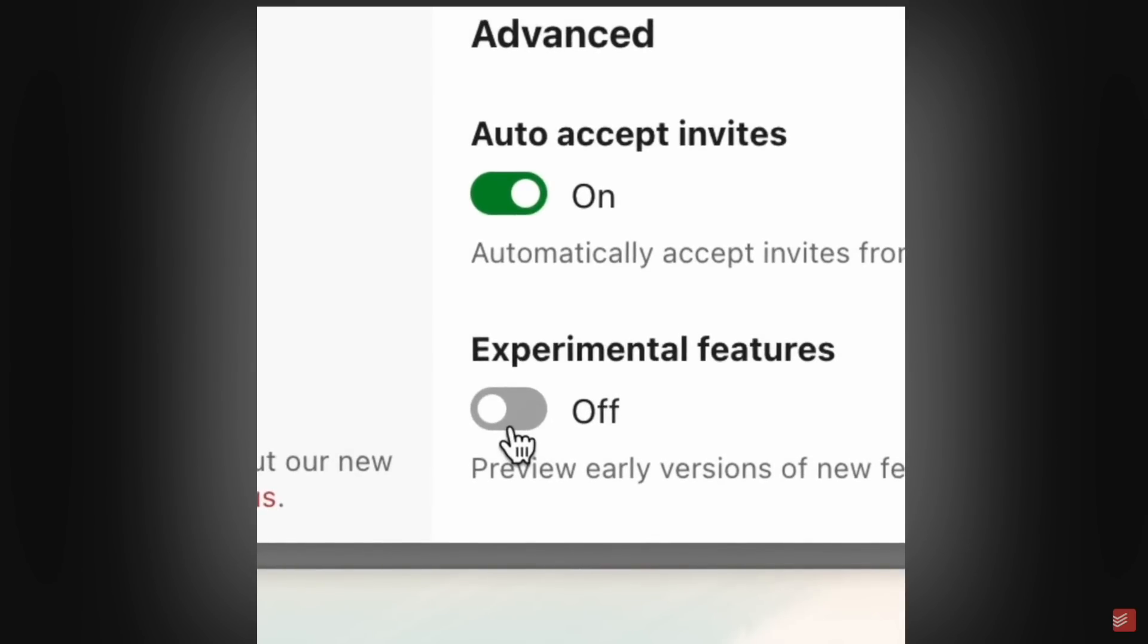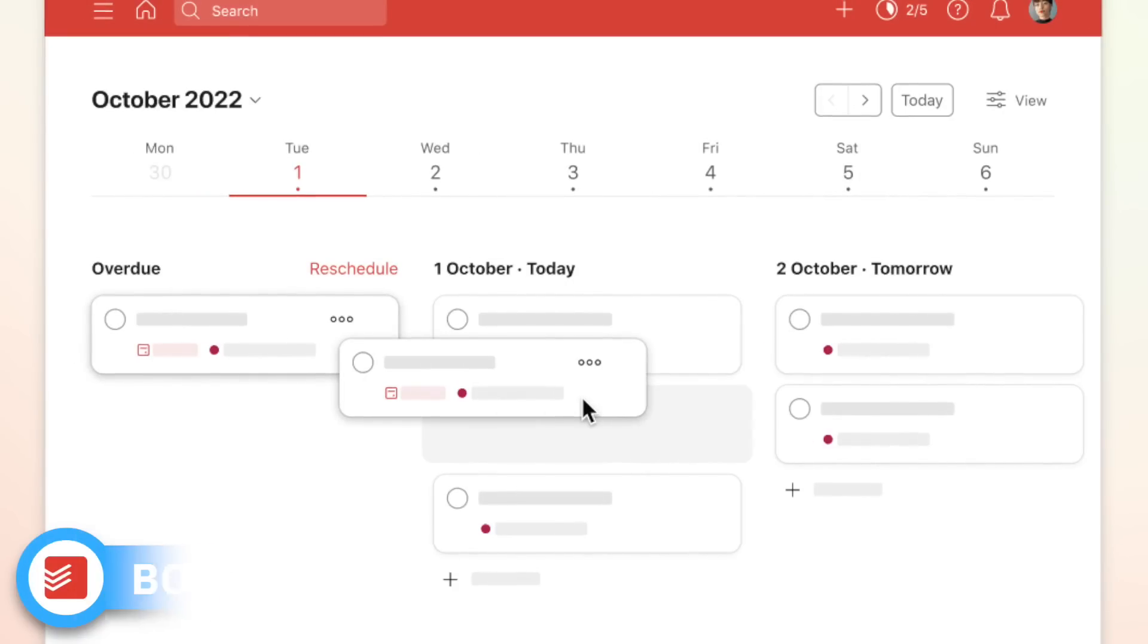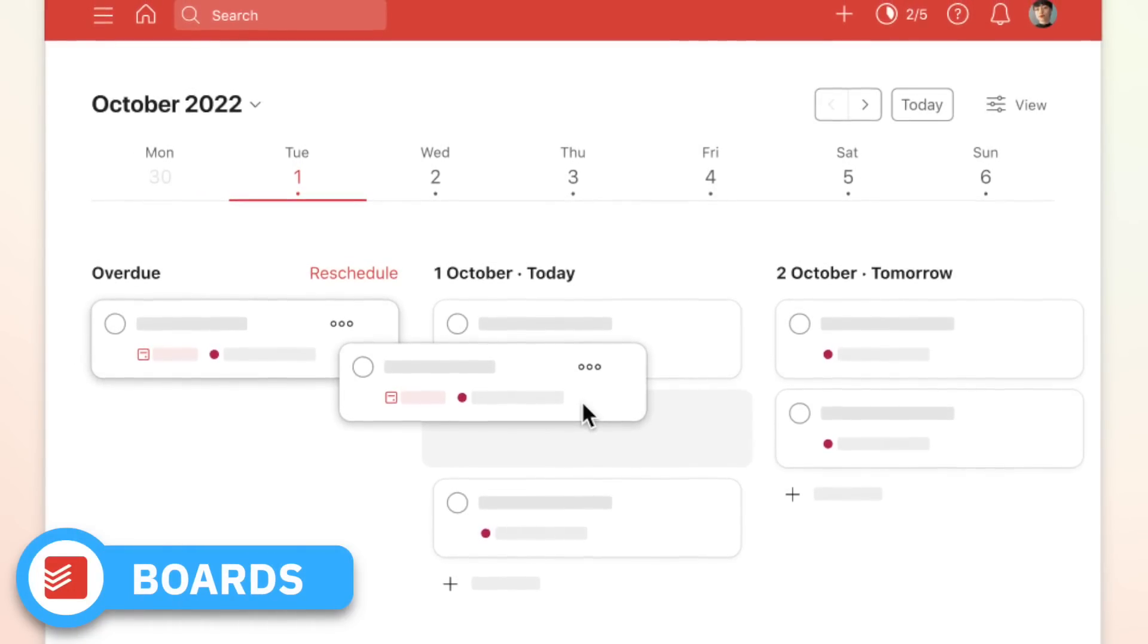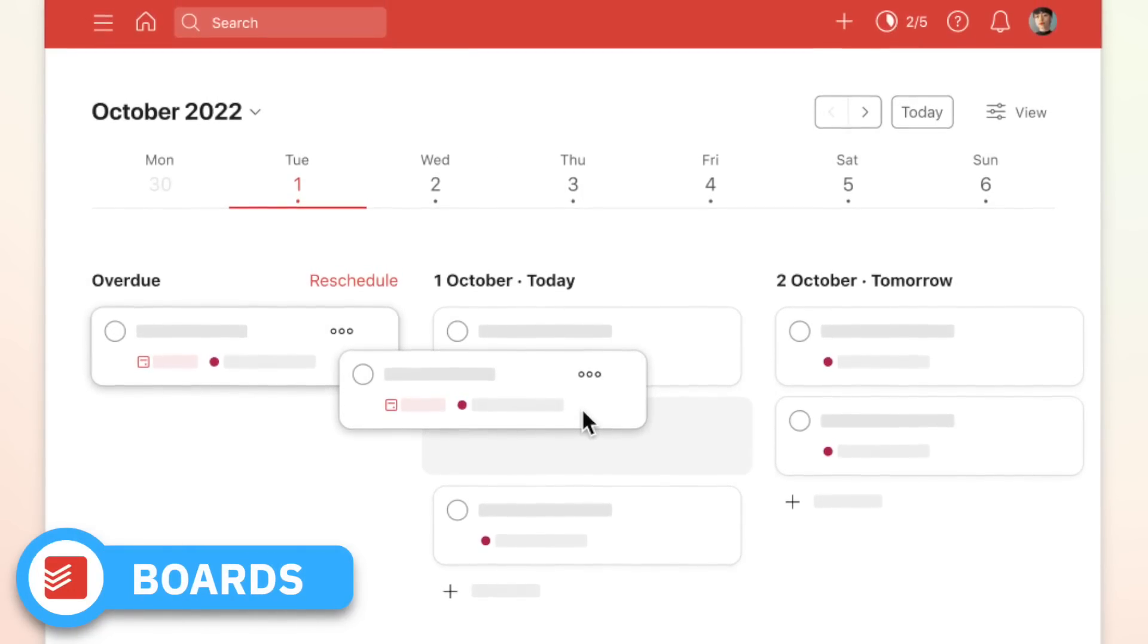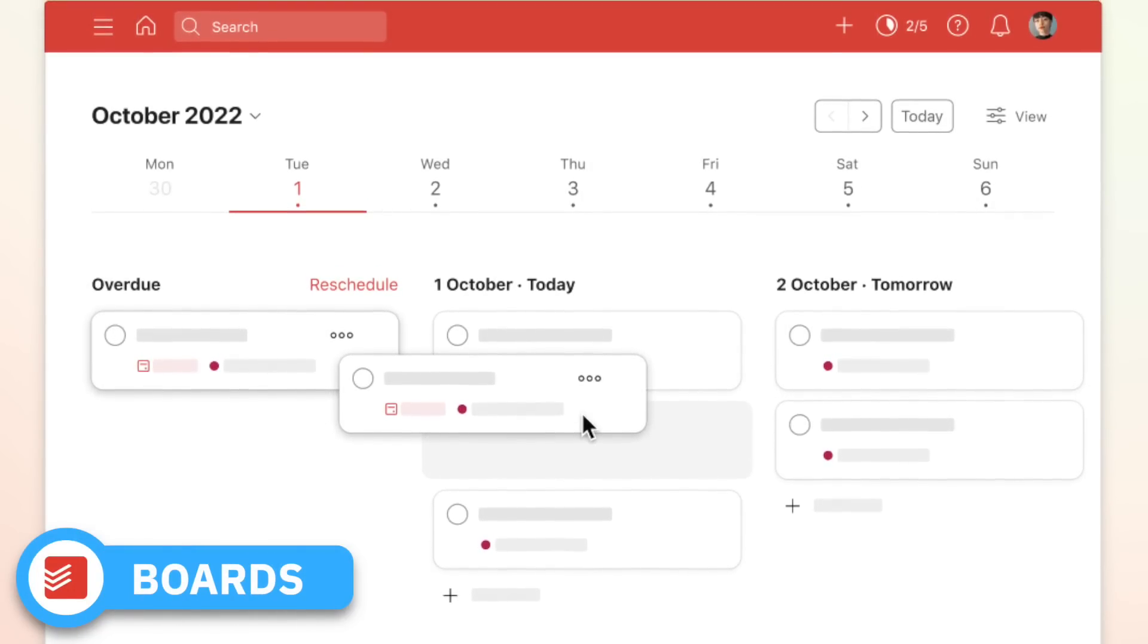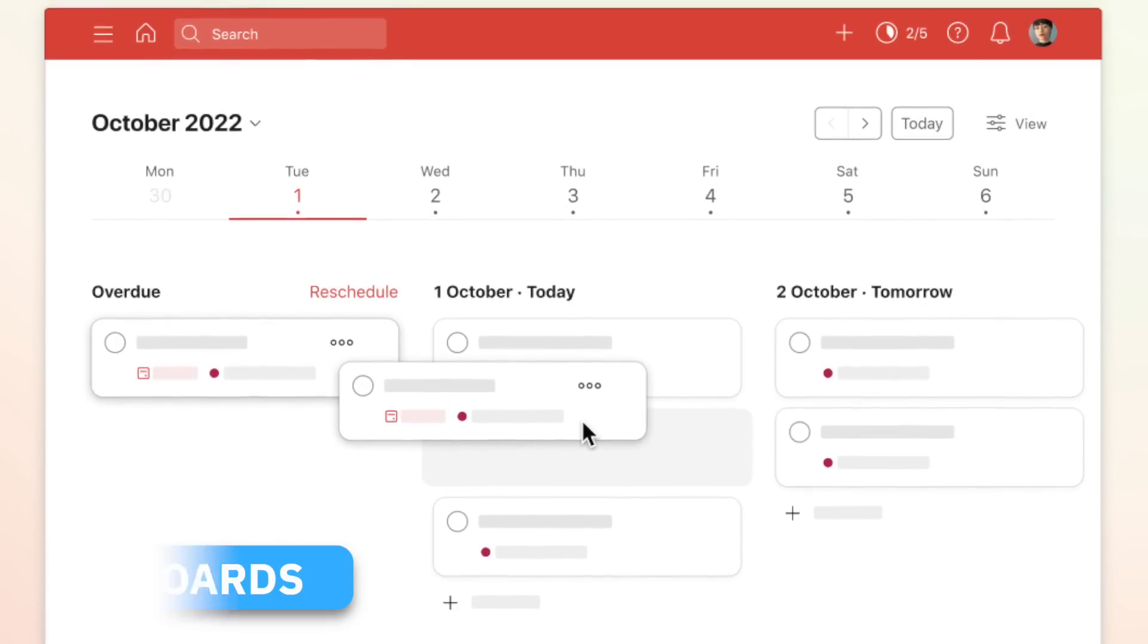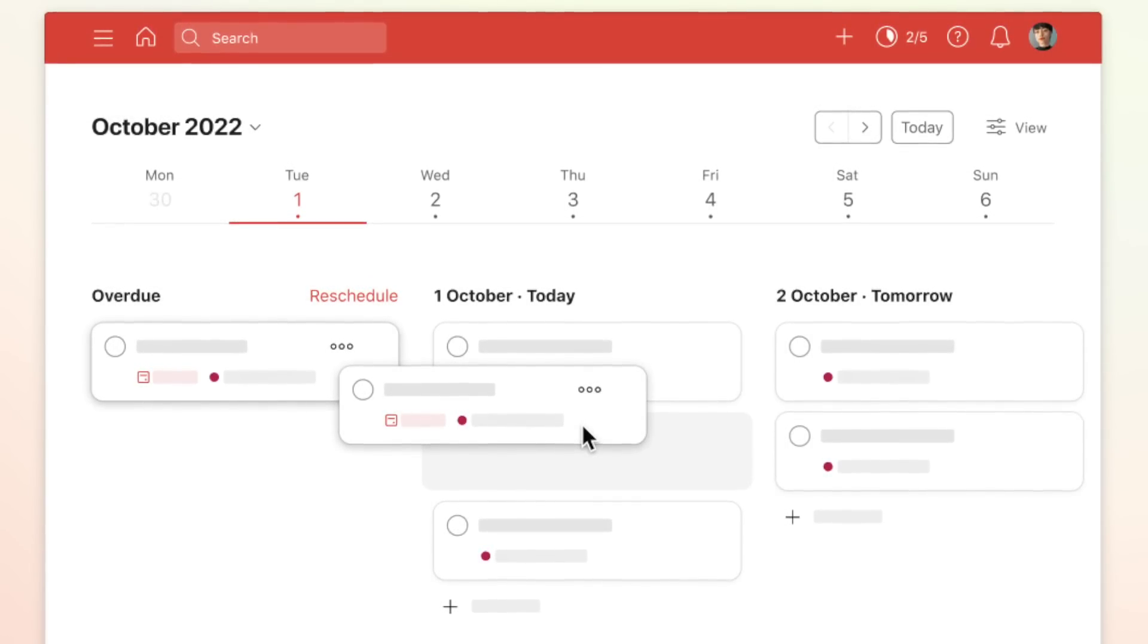First and foremost is boards in the upcoming view, which will be in web and desktop only because obviously trying to do that on mobile would be an absolute nightmare. Essentially, this is a way for you to drag and drop, reschedule, and use shortcuts to move through the weeks.